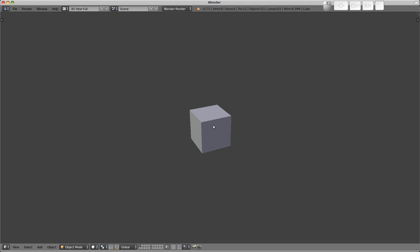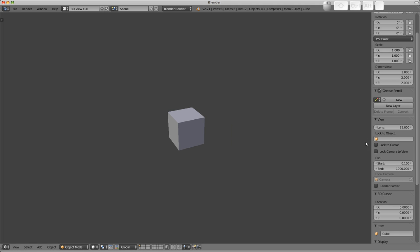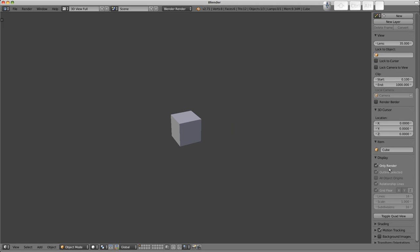I just want to adjust the 3D view here because at the moment we can't see the grid or the other objects. Where have they gone? Well, it's due to a property in the properties region, in the display panel.